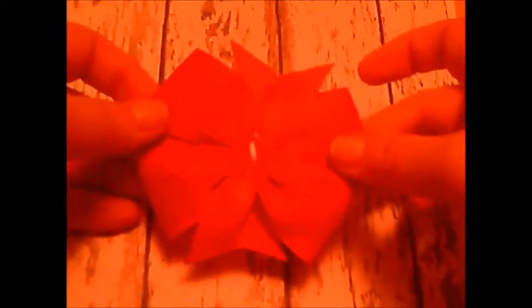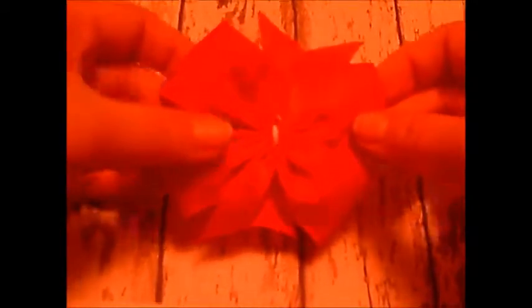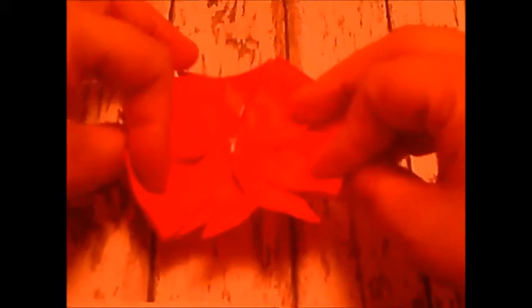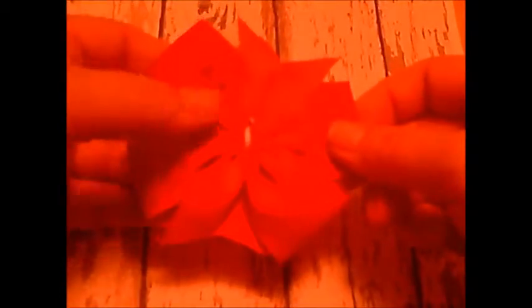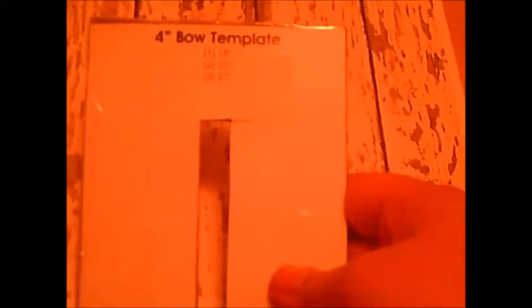Hello fellow crafters. Today we are here to learn how to make these adorable pinwheel bows using these really awesome templates I found online for free.